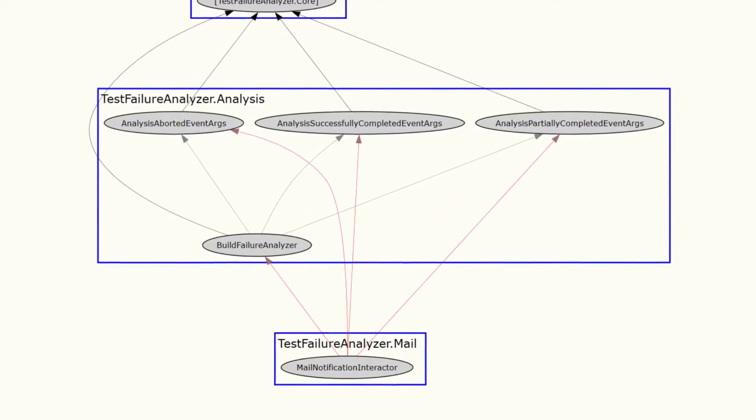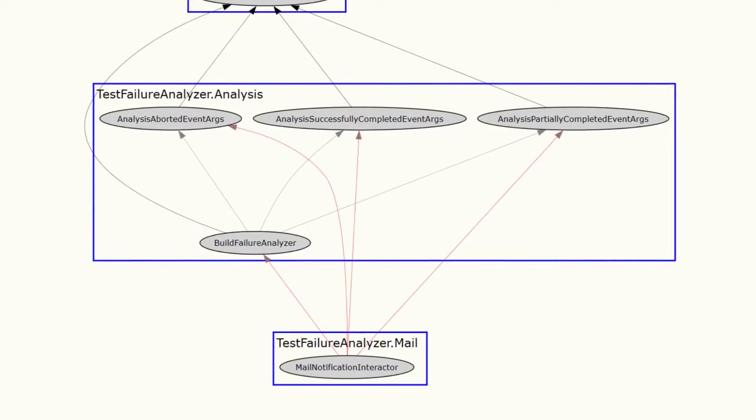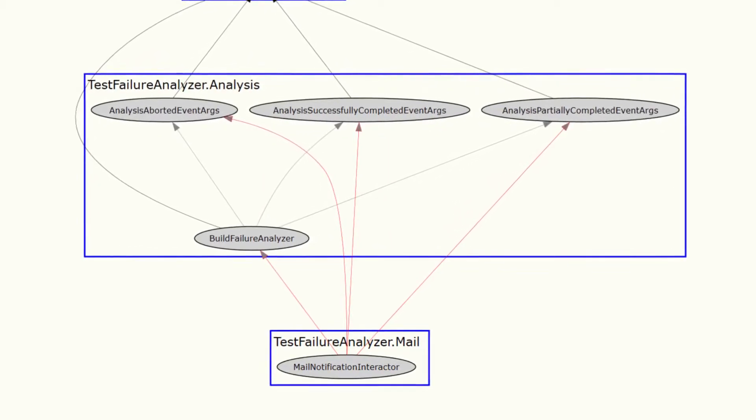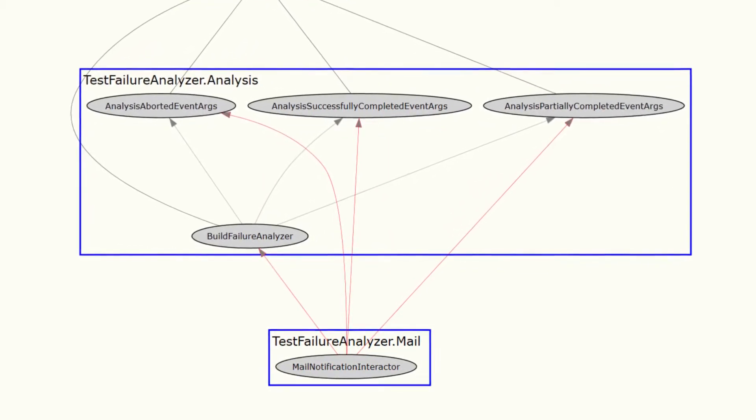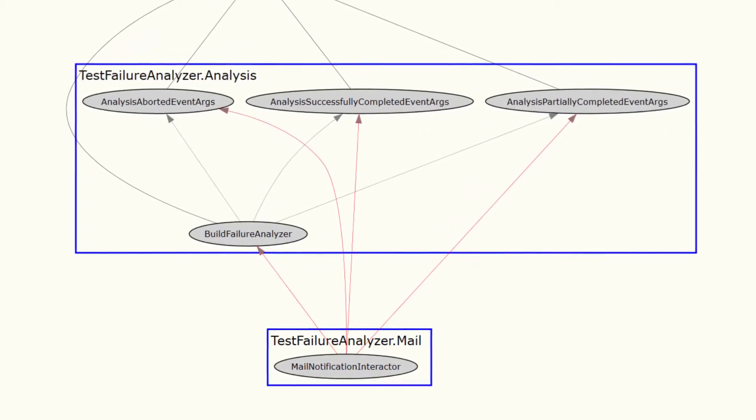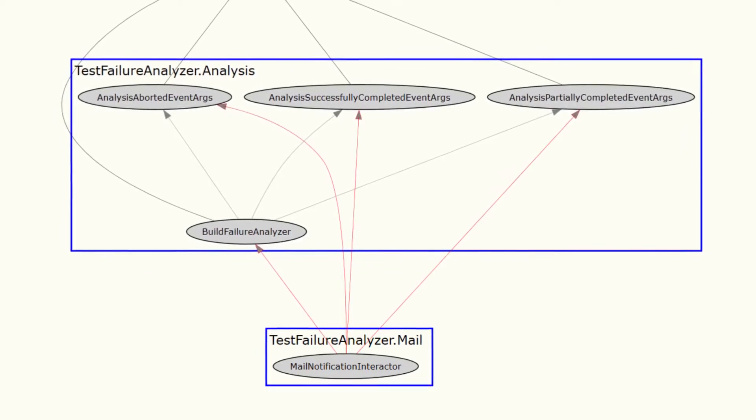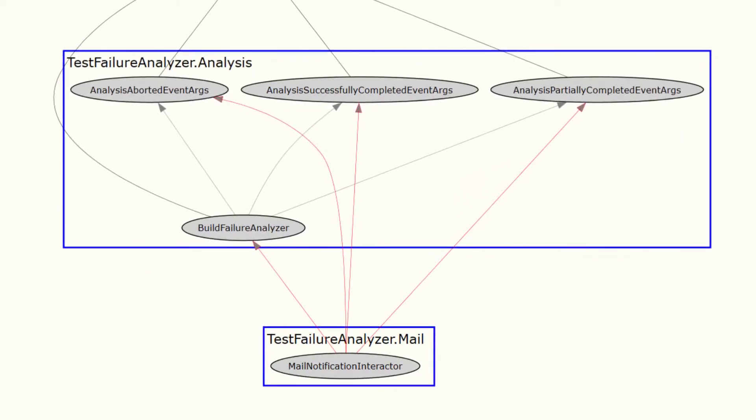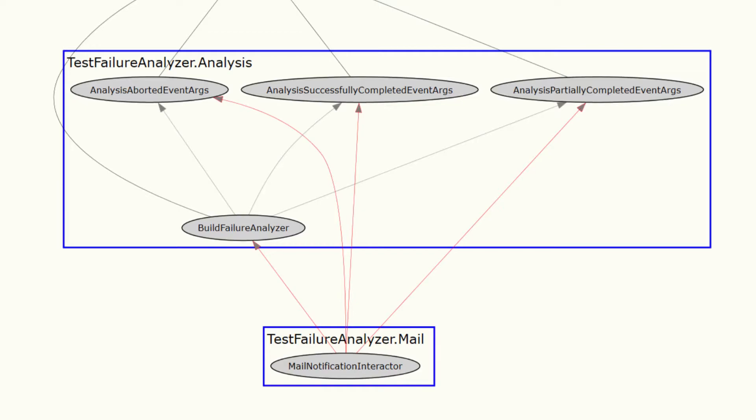But let's stick to the idea of events and see how we could develop this further. On a conceptual level, we see that the analyzer's component detects certain events. For example, there is a problem analyzing a particular build failure. And this event should be published in our software system so that other components, like the email component, can react on those events and do the needful.